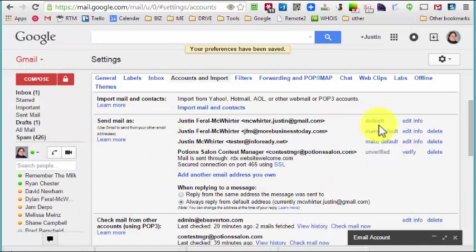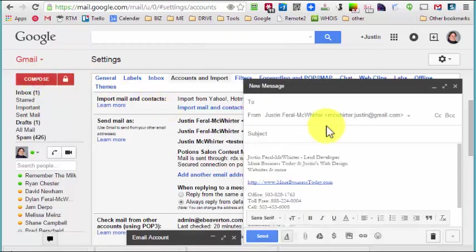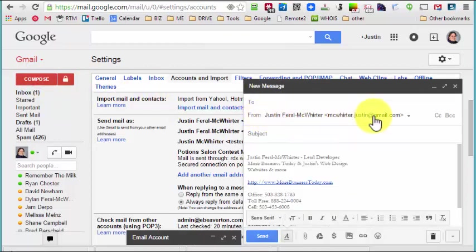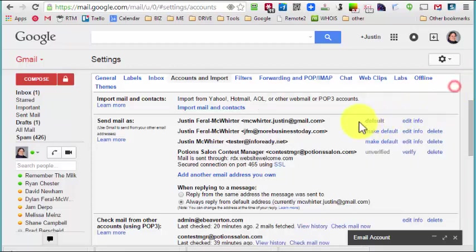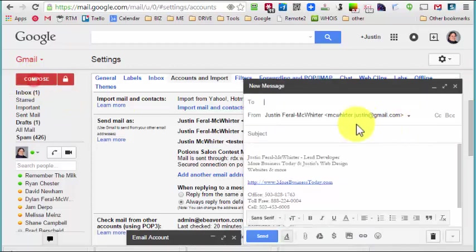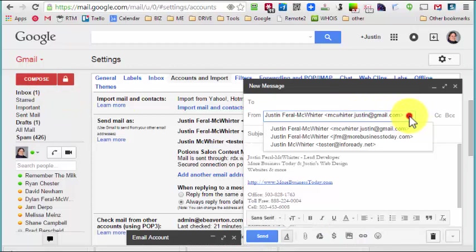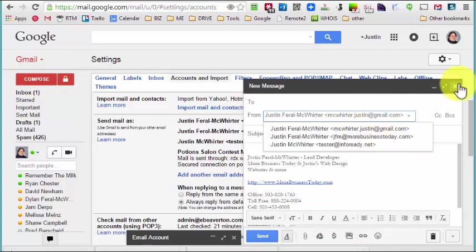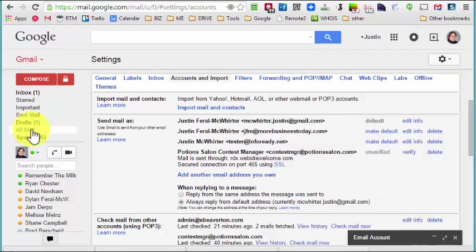And then one last thing: no matter how you have this configured, when you send, when you send an email, when you hit compose, it's always going to have the default email. So I just set the default back to my Gmail account, so it's going to start with a default email but it'll have a drop down and then you can select any of them.